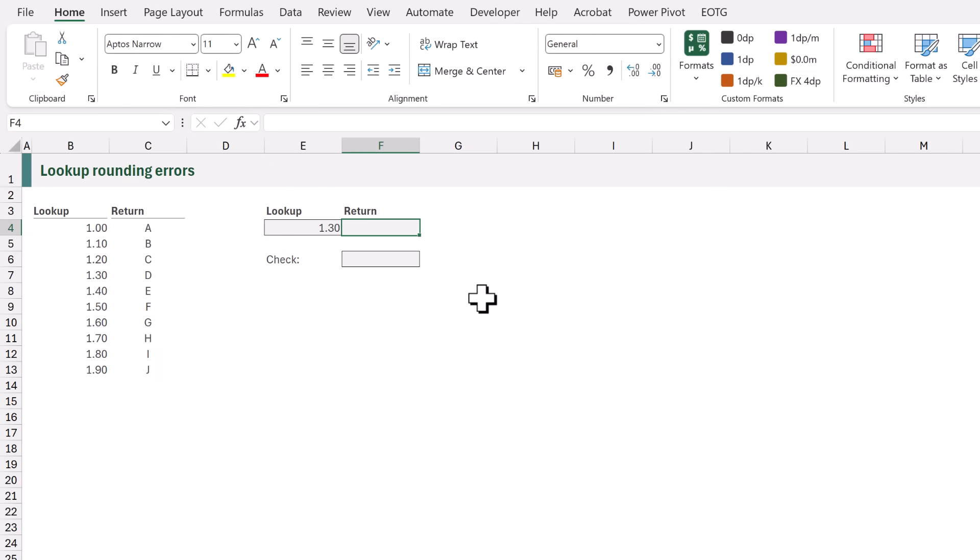For our first example we have a column of lookup values and a column of return values. All we want to do is to look up the value 1.3 and return the corresponding letter which should be the letter D.